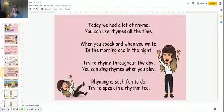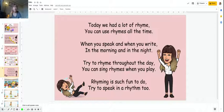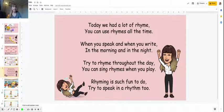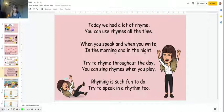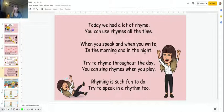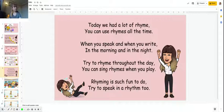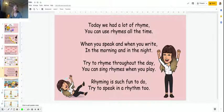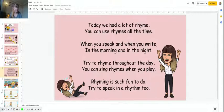Today we had a lot of rhyme. You can use rhymes all the time, when you speak and when you write, in the morning and in the night. Try to rhyme throughout the day, you can sing rhymes when you play. Rhyme is such fun to do, try to speak in a rhythm too. So that was a bit like a song, with lots of rhyming words at the end of each line.